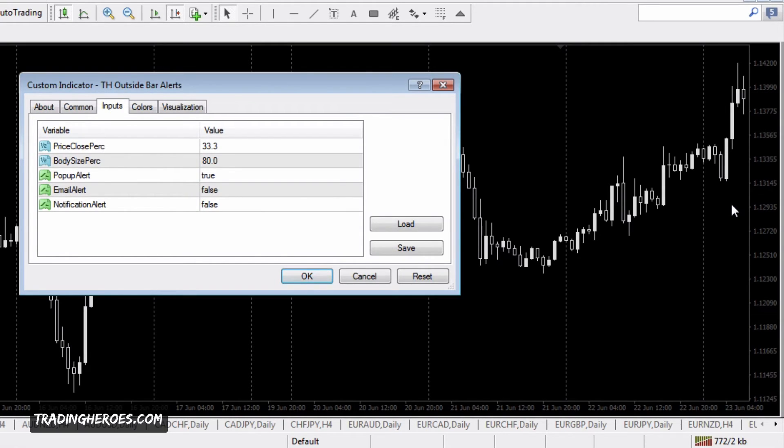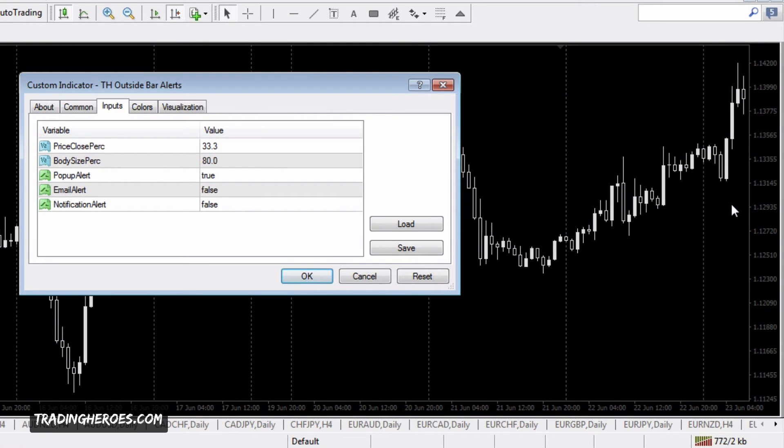The next setting is body size percentage, which is what percentage the body is compared to the total candle. Coming back to these candles, these would be pretty close to 100%.